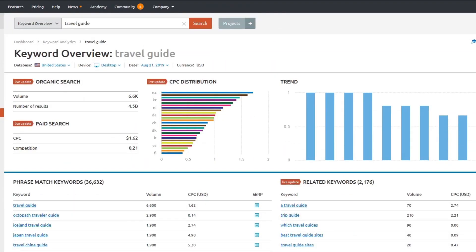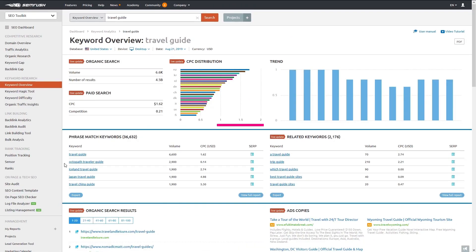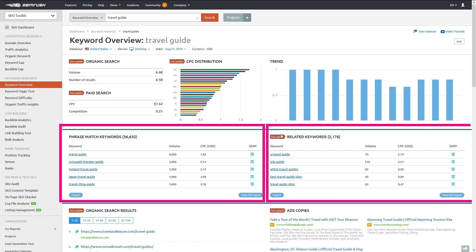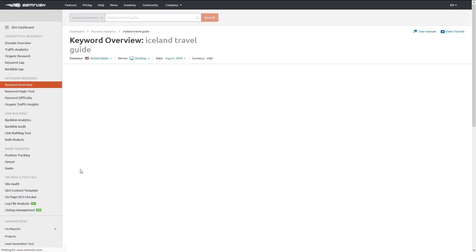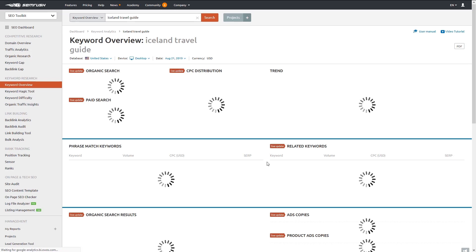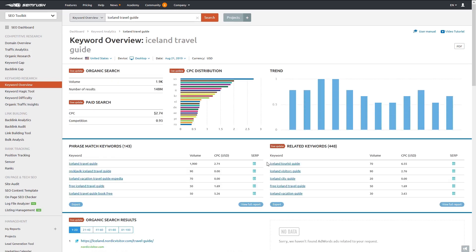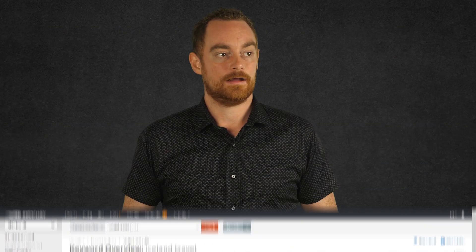The second keyword research tool I love in SEMrush is the keyword overview tool. Just enter a keyword and you can find lists of phrase match keywords and related keywords. For me, this returned thousands of results for my target keyword, and you can click into any of these to find even more related keywords. As you can see, if you were building a website about travel, it's very easy for you to map out your keyword strategy with SEMrush.